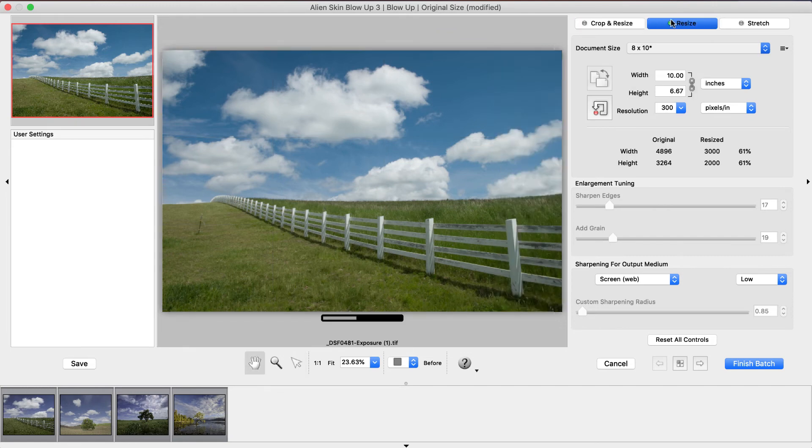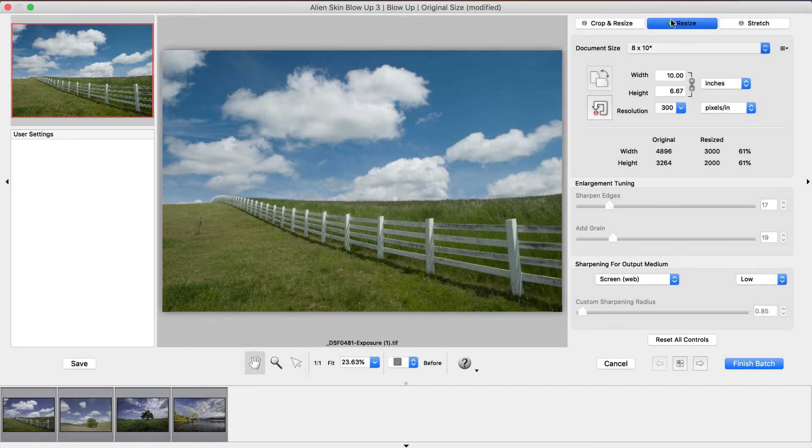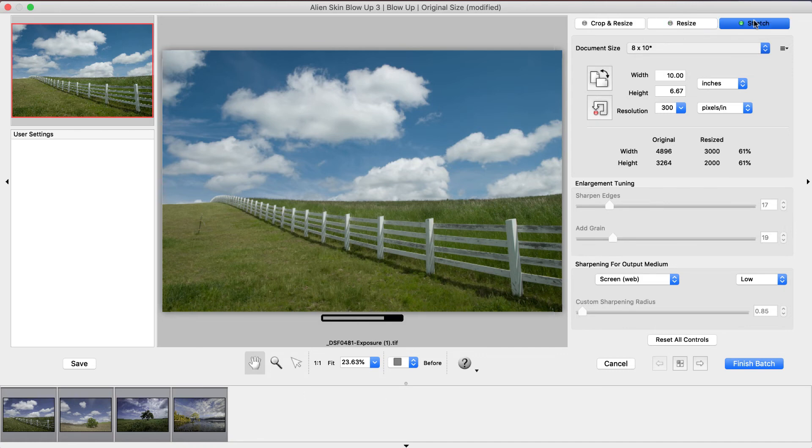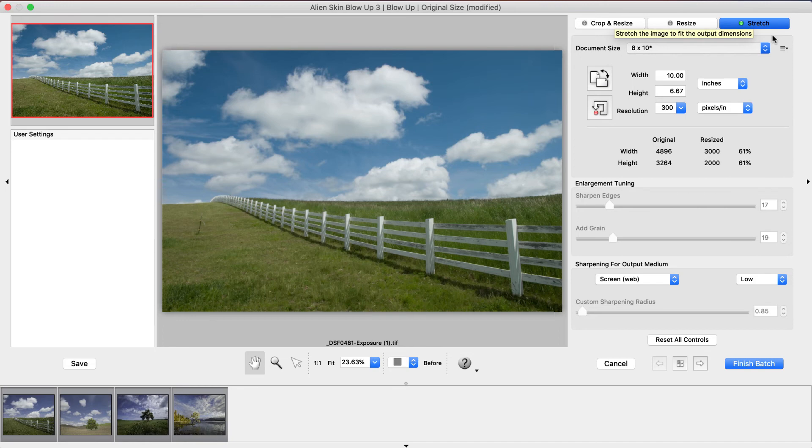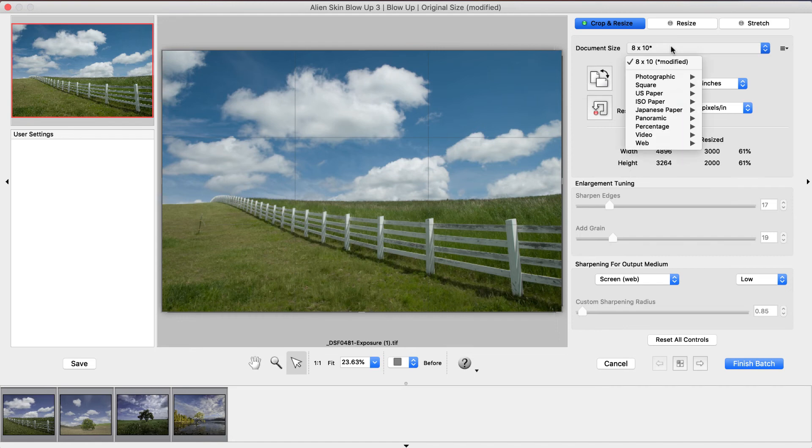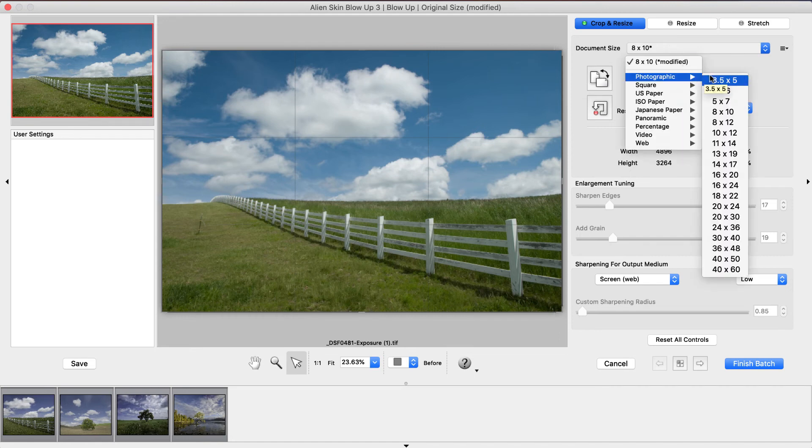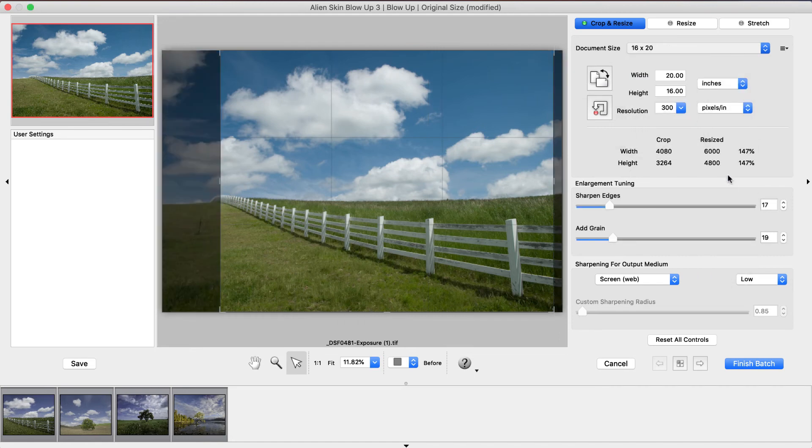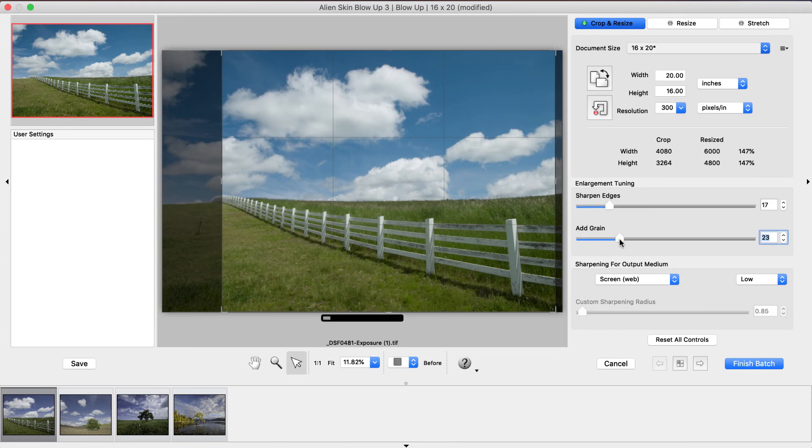Resize mode resizes the image while retaining its original proportions without cropping or stretching. Stretch mode forces the image to fit the output size. This is best when the output size and the photo size are nearly identical. After selecting the mode, choose the document size. Make refinements like adding grain and sharpening for output, which compensates for ink diffusion on paper.